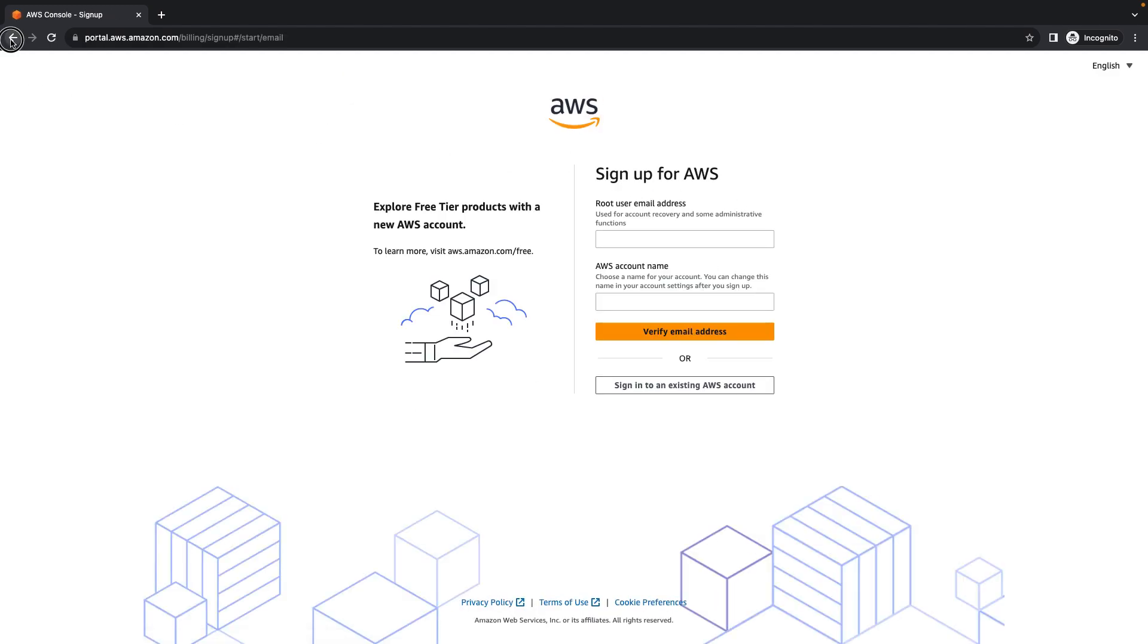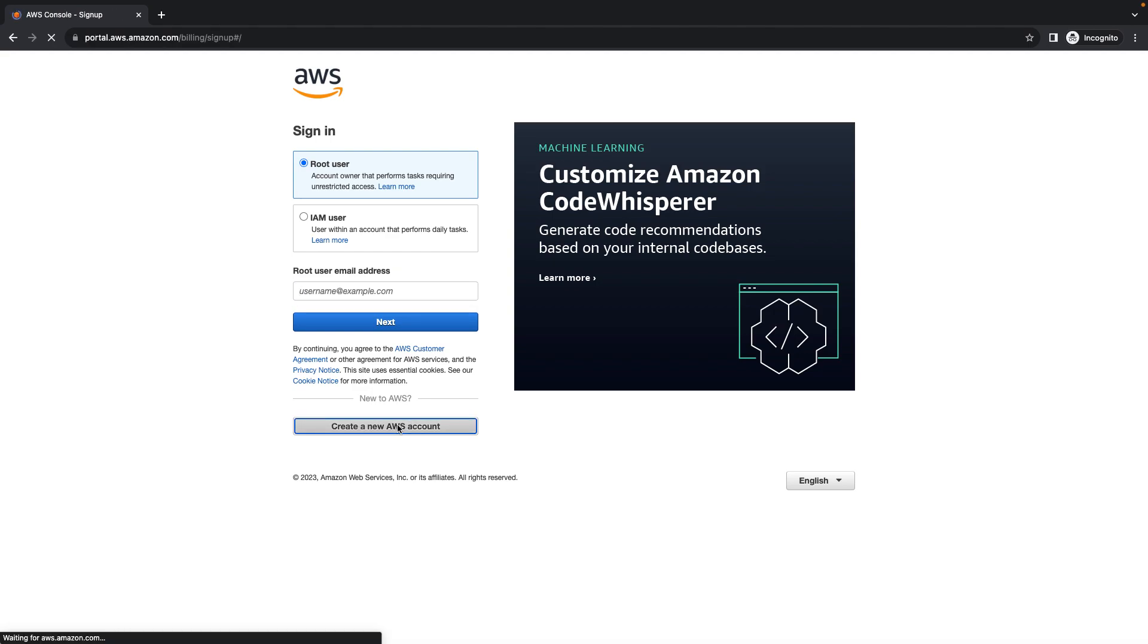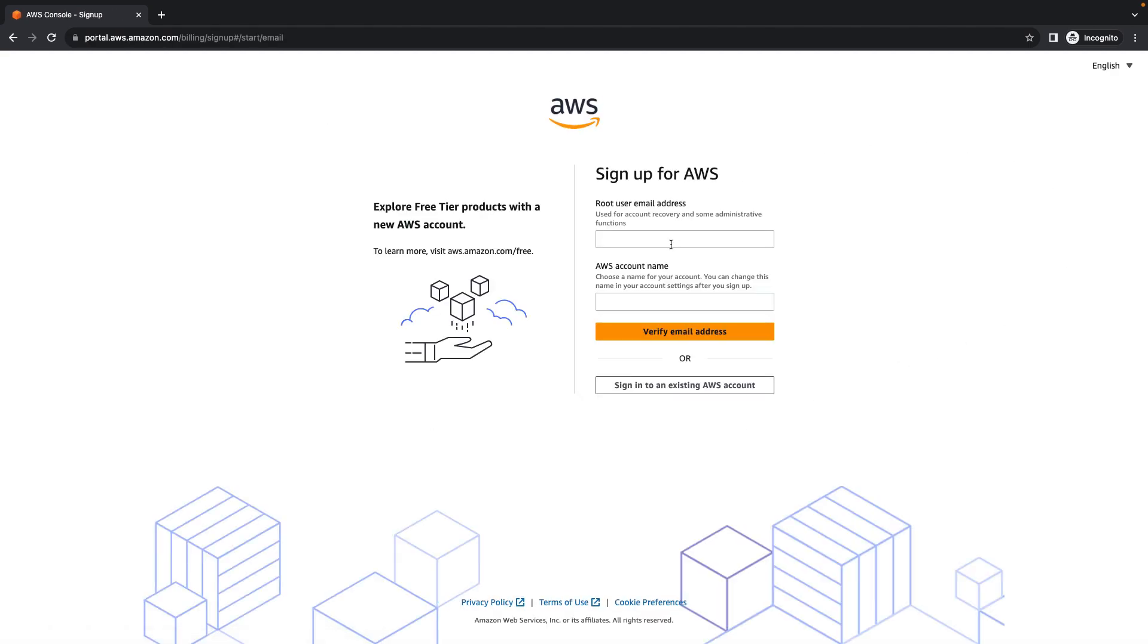By default, it should show you create an account. Because I logged in multiple times, it is directly asking me to sign in. If you get this screen, just click create and create a new AWS account. It will take you to this page where you have to enter your email address and name. The name can be anything, but the email ID should be a valid email ID.